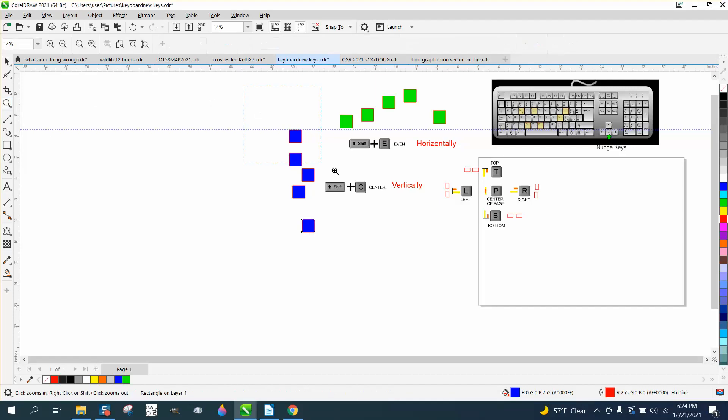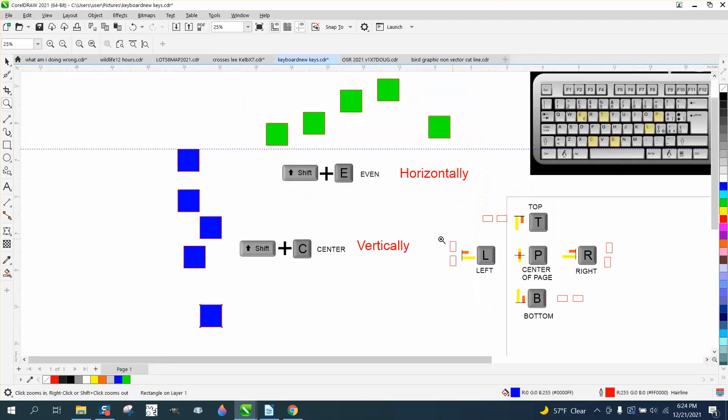Hi, it's me again with CorelDraw Tips and Tricks, and last night I started a video that I'm calling Back to Basics.